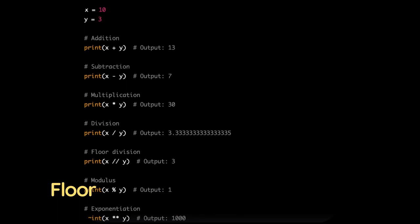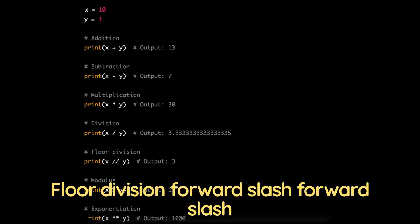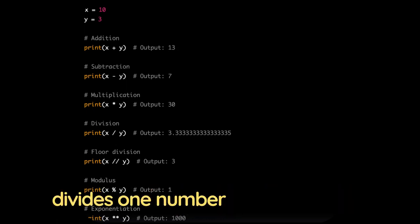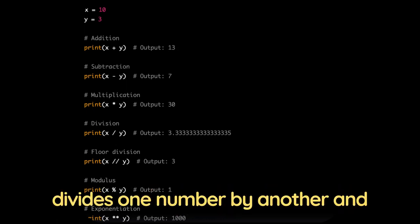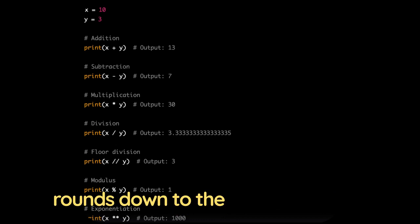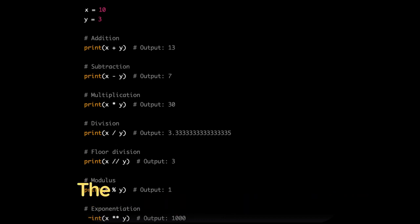Floor division, forward slash forward slash divides one number by another and rounds down to the nearest integer. The result is always an integer.